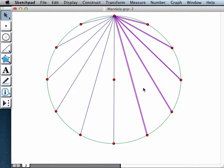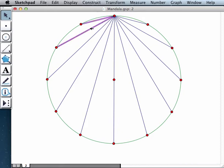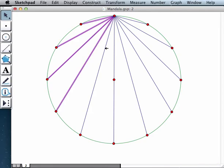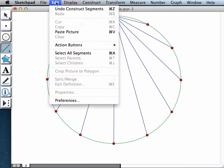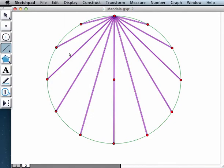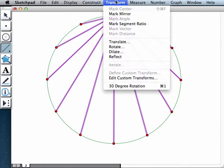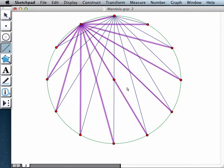Now here is something that's going to blow your mind. Once we have created this set of diagonals, by the way, I can select them all one by one. Or what I can do is I can go to the segment tool. And when I go to edit, what used to be select all is now select all segments. I select all the segments. And now I can apply my 30 degree rotation. Look what's going to happen.